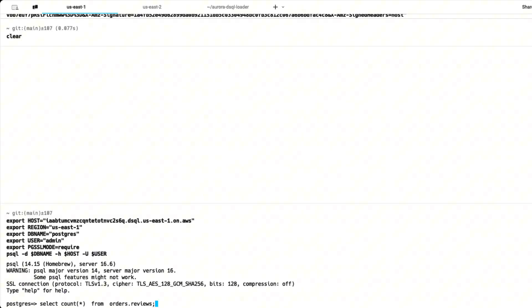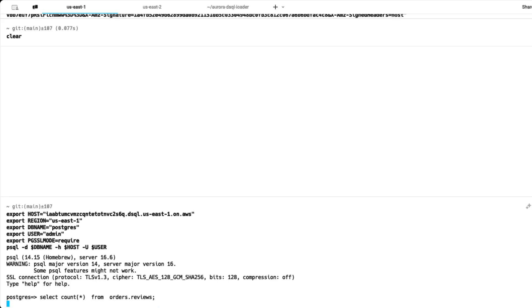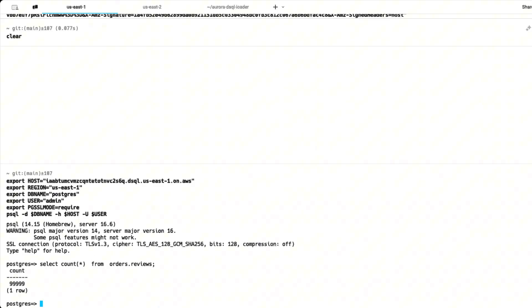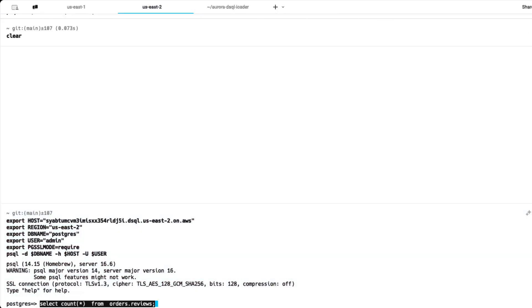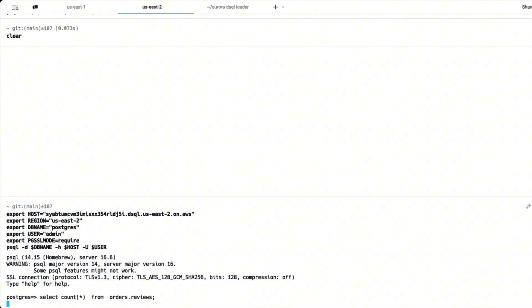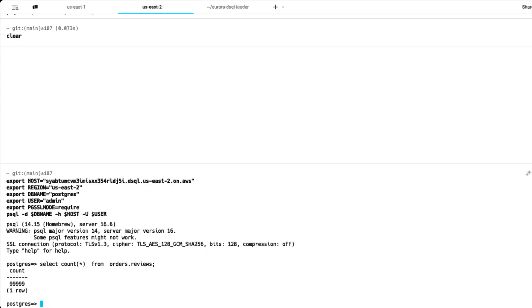So now let's do a count on both the regions and see if the data is loaded into the reviews table. On US East 1 the data is loaded. So let's check on the US East 2 region. And we can see that the data is loaded on both the regions for the reviews table.